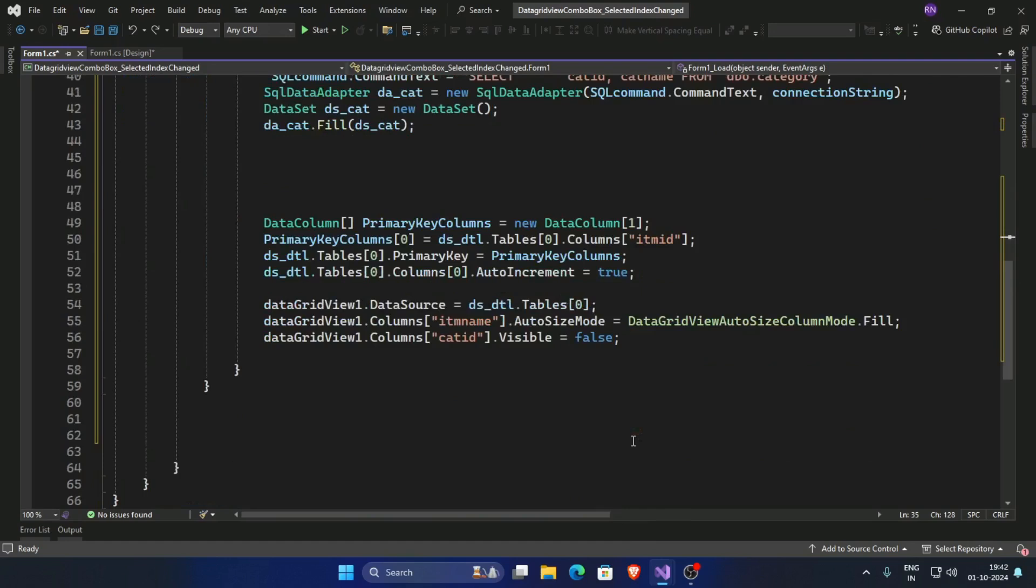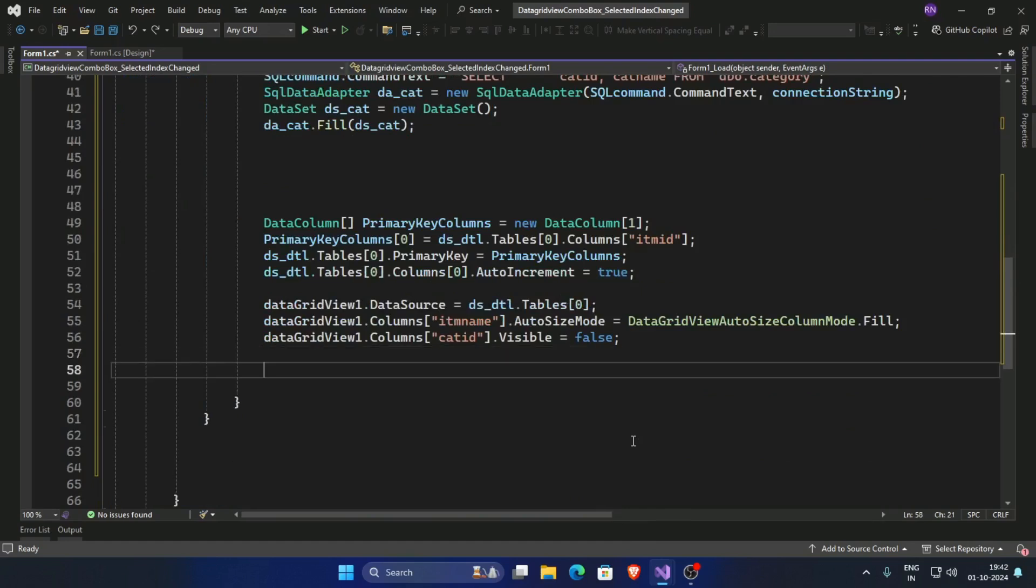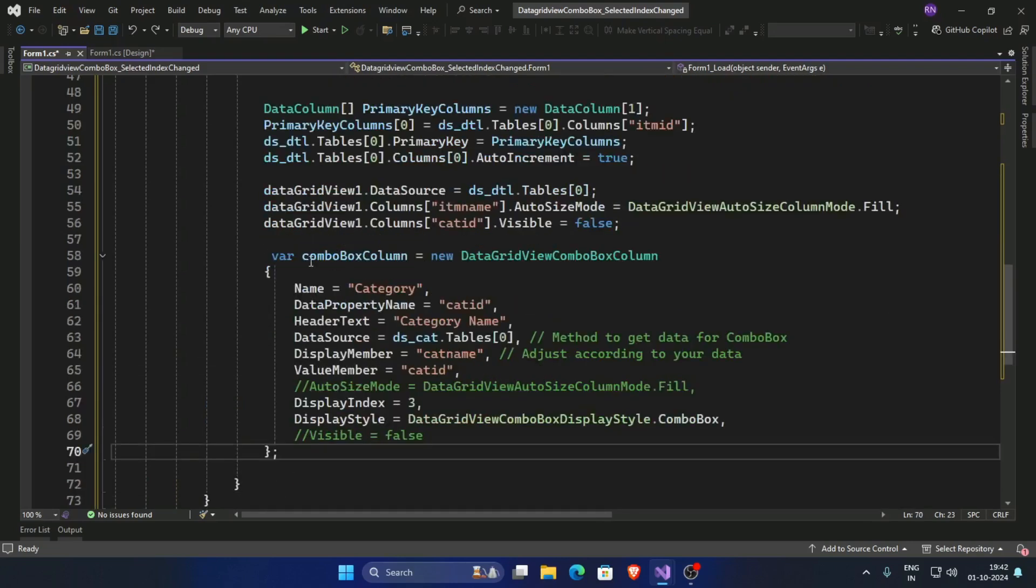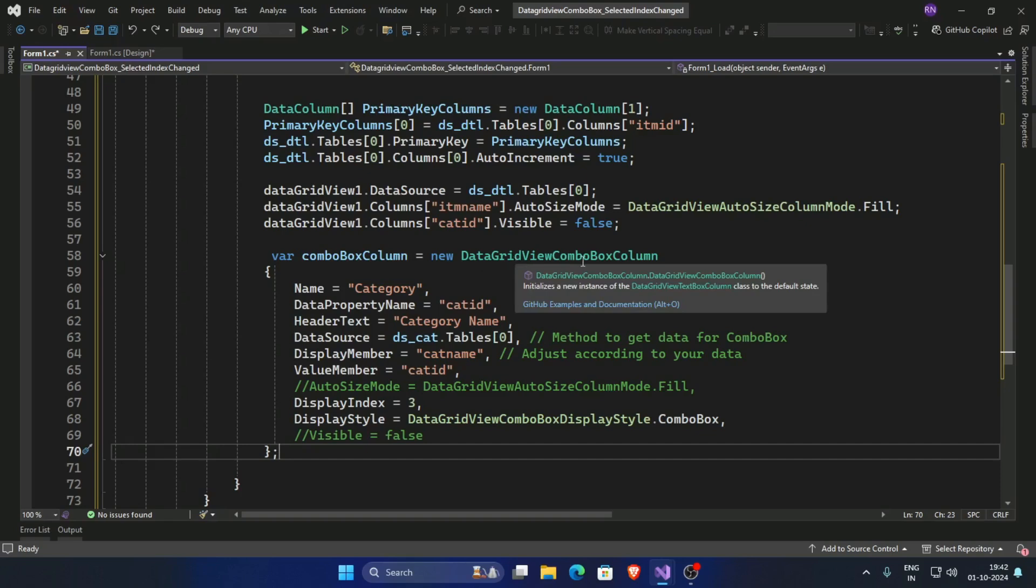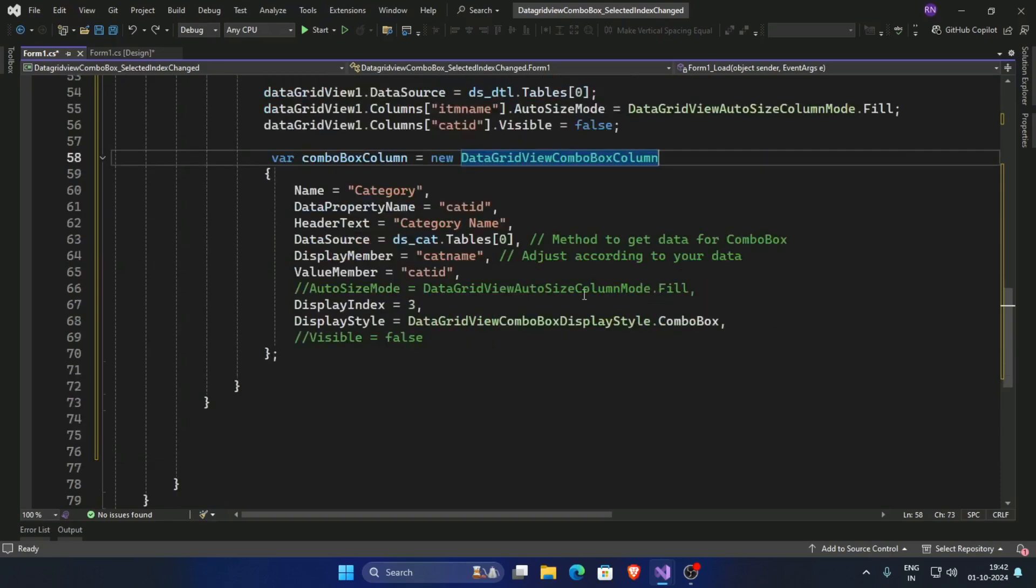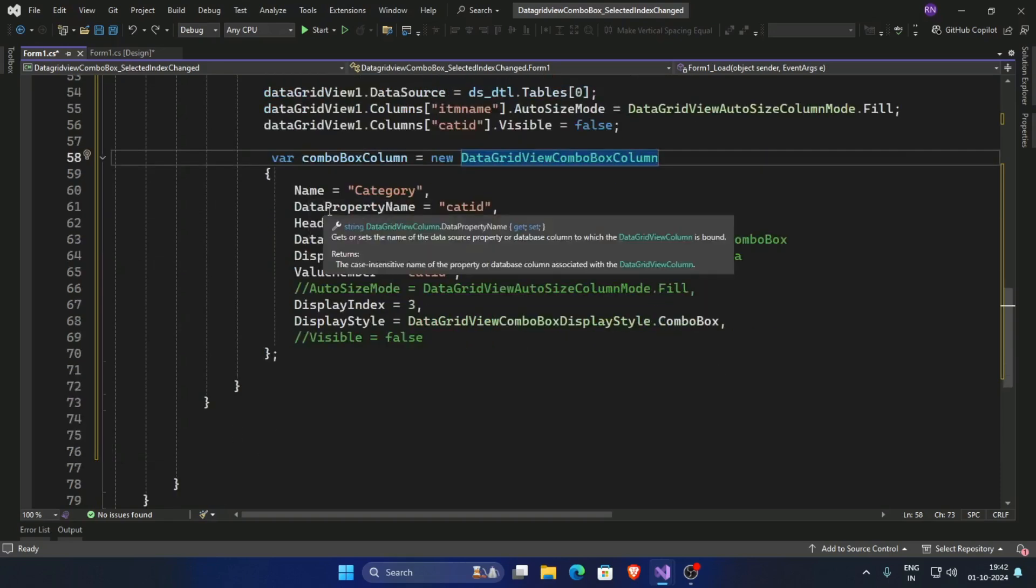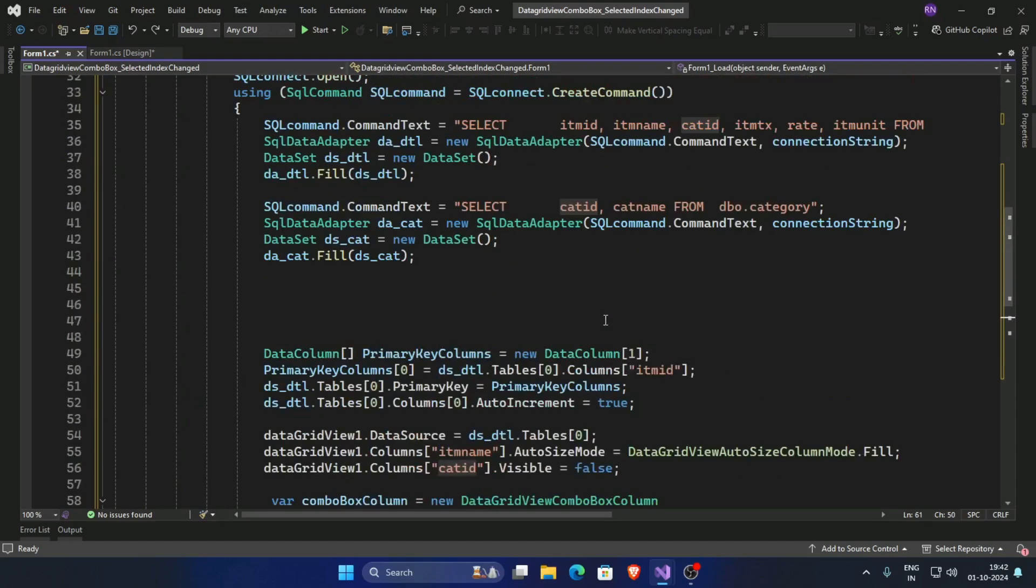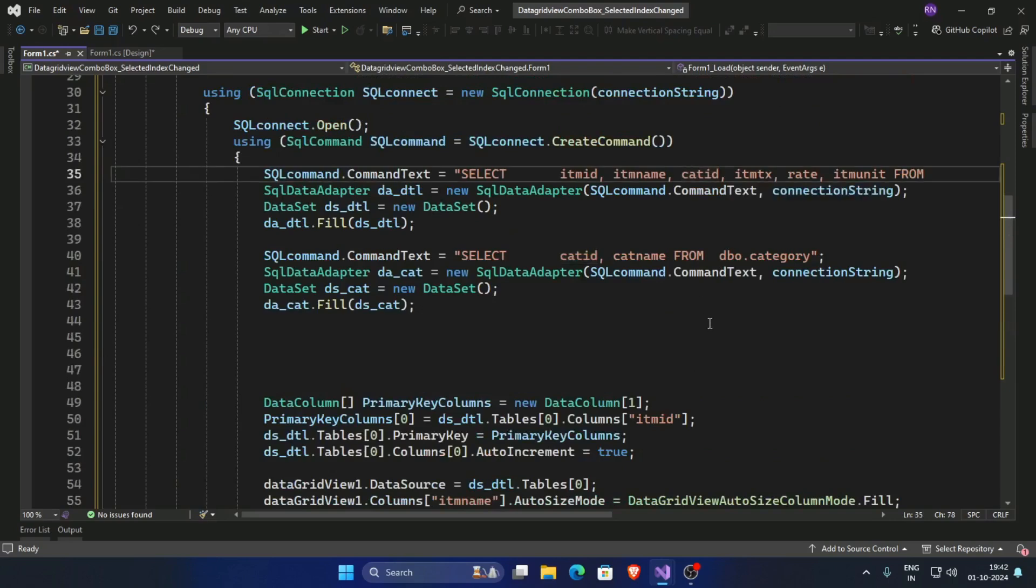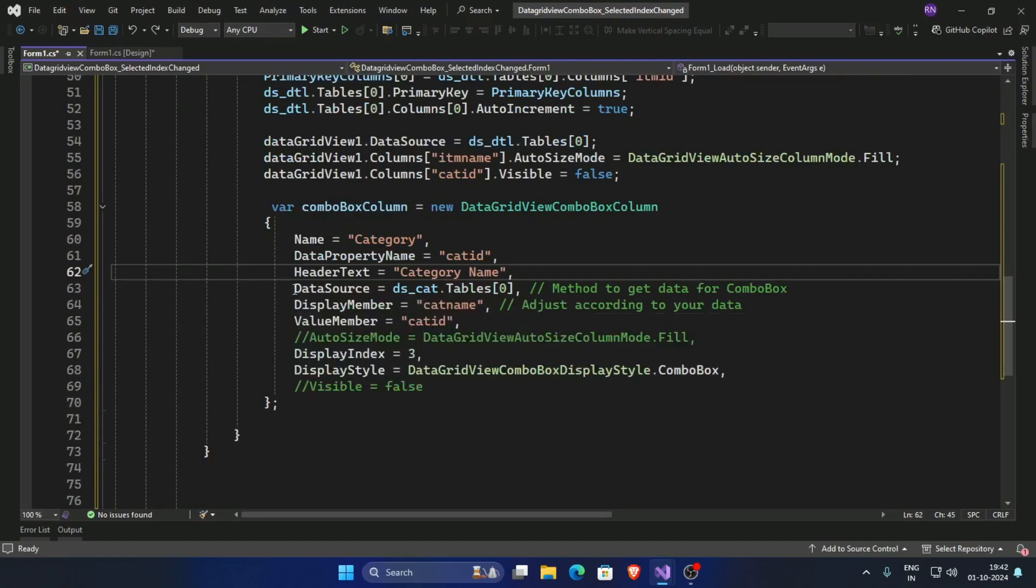Now add a combo box here. So create a combo box: new DataGridView combo box column, and set the name and property ID. This property ID cat ID matches with this item cat ID, and give the header tags and set the data source.